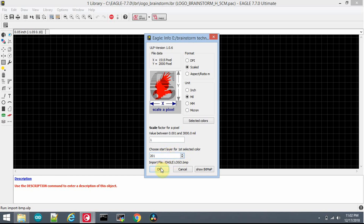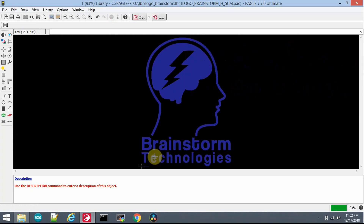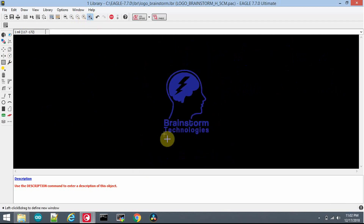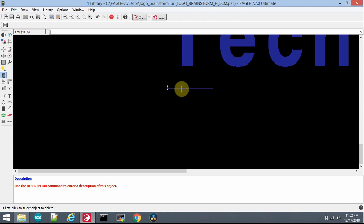Now click OK and some processing starts. Then click on Run Script. Here you can see the logo. I can see an unwanted line at the bottom, so I will delete that line since it is just useless and not looking good. Here is my final logo.